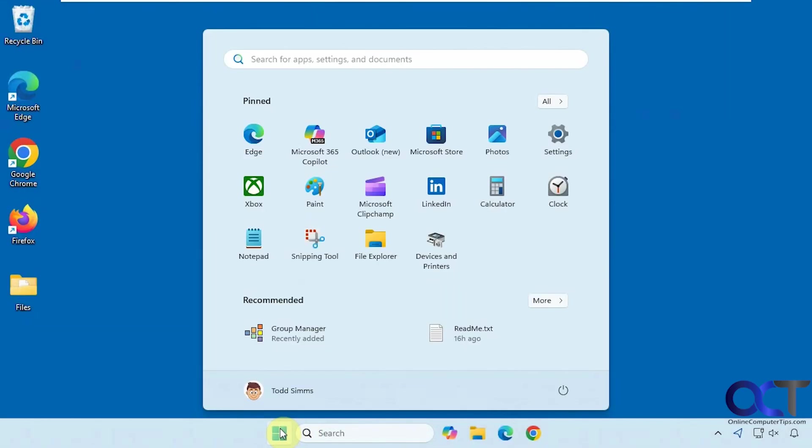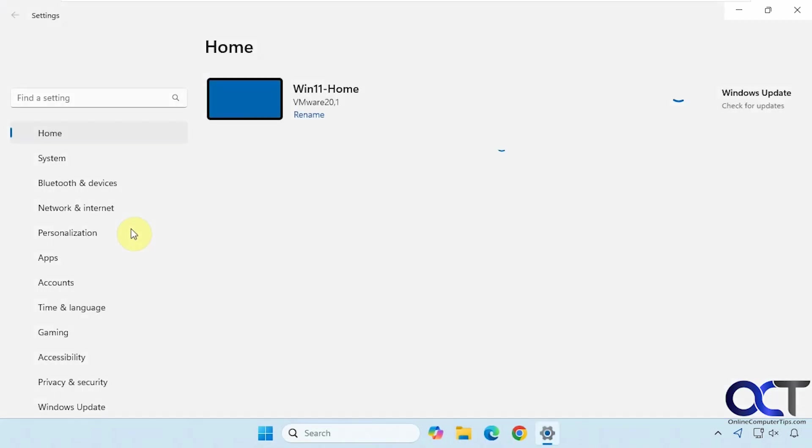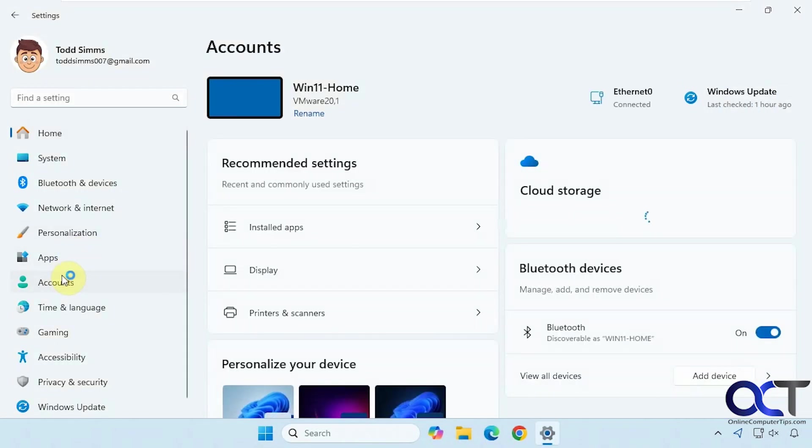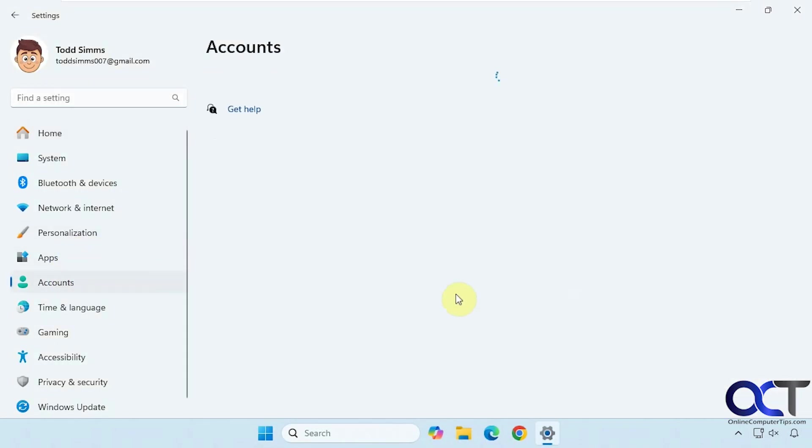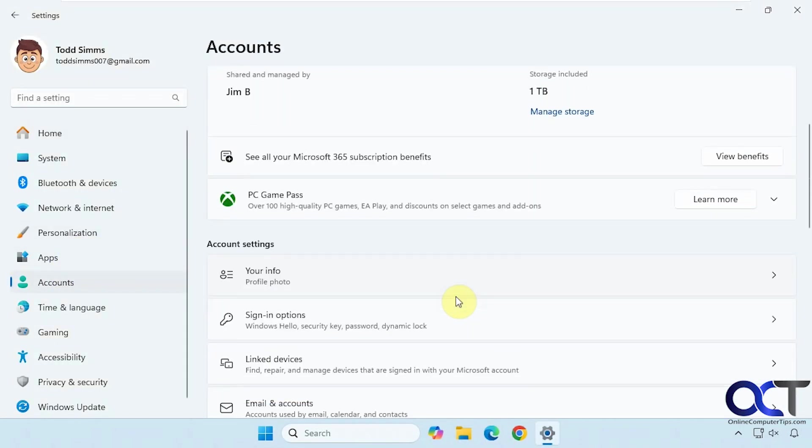Alright, so once again let's go to the Windows settings, accounts, sign-in options.